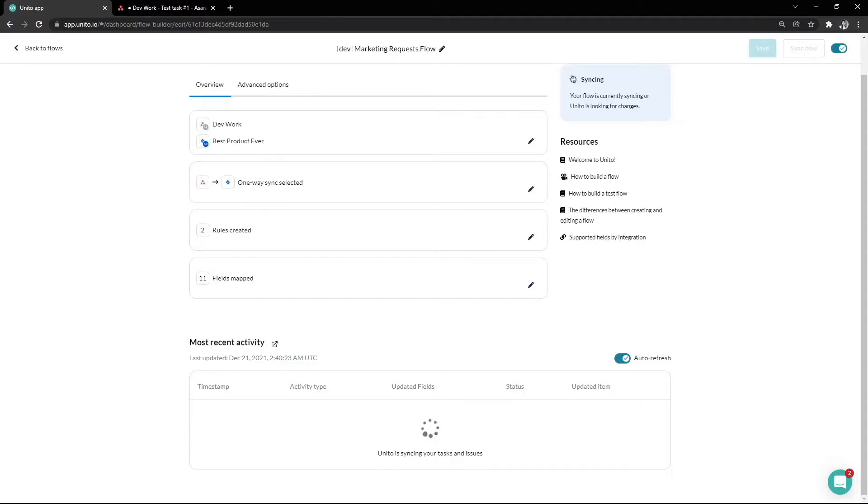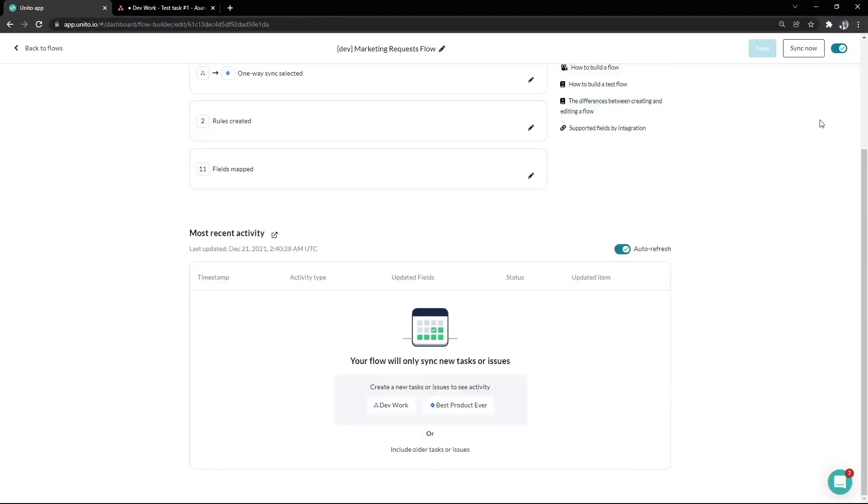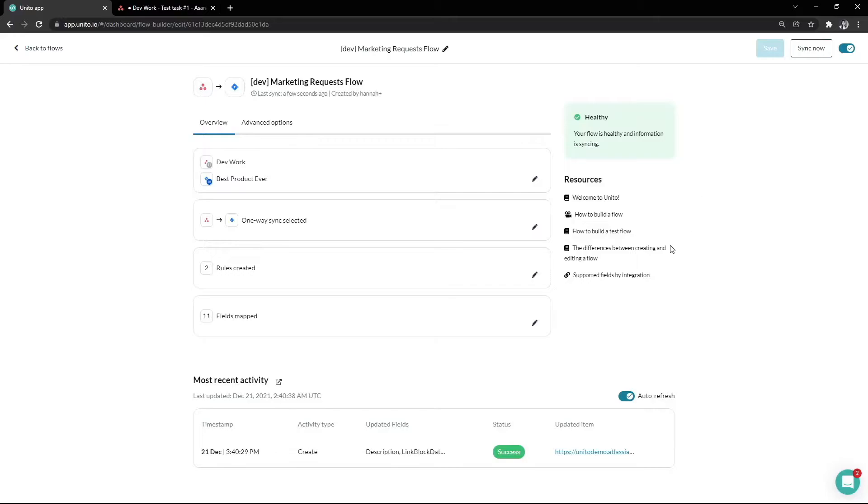This will then trigger a sync cycle immediately and Unito will then go ahead and scan your projects for any new activity to sync over. Depending on how much new activity has happened since your last sync cycle, you may have to wait a little bit, so you might want to make a quick coffee and come back to check it out.